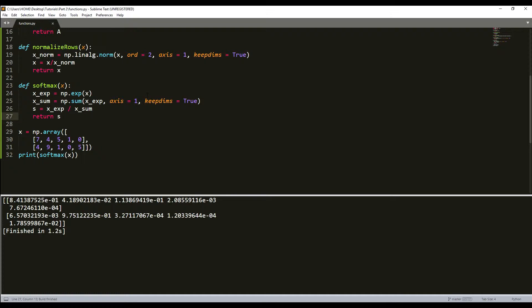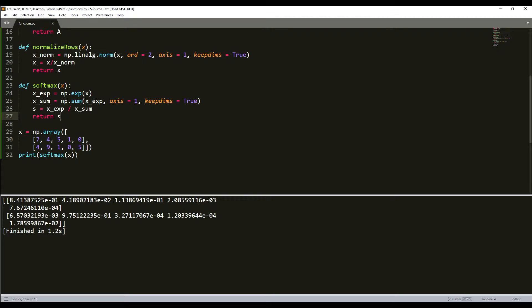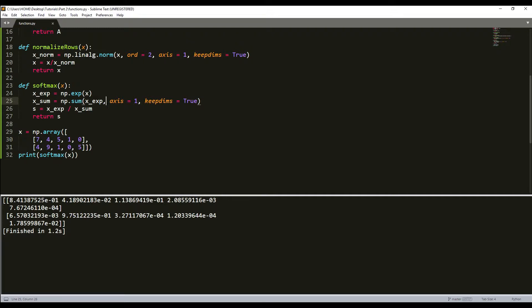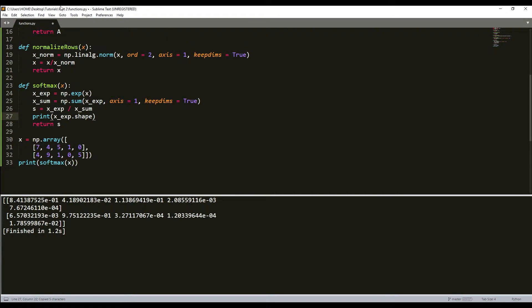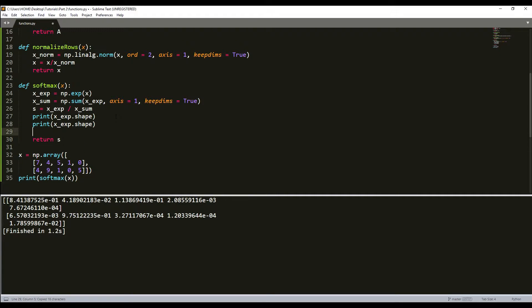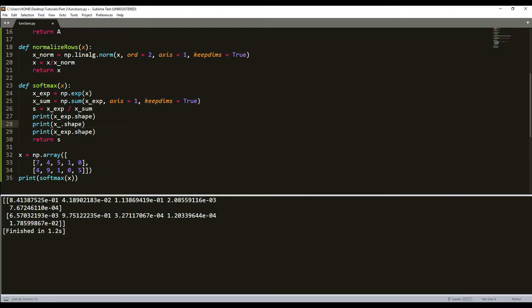As you can see, it returned the same shape array but now it was softmaxed. If we print the shapes of x_exponential, x_sum, and s, we'll see the data shape is quite different.